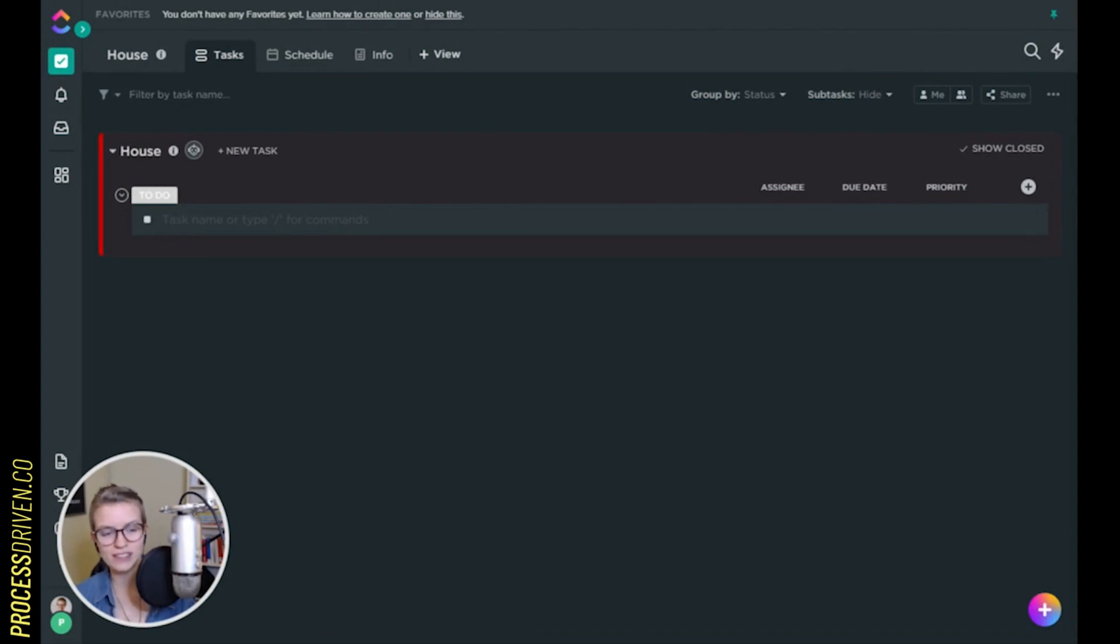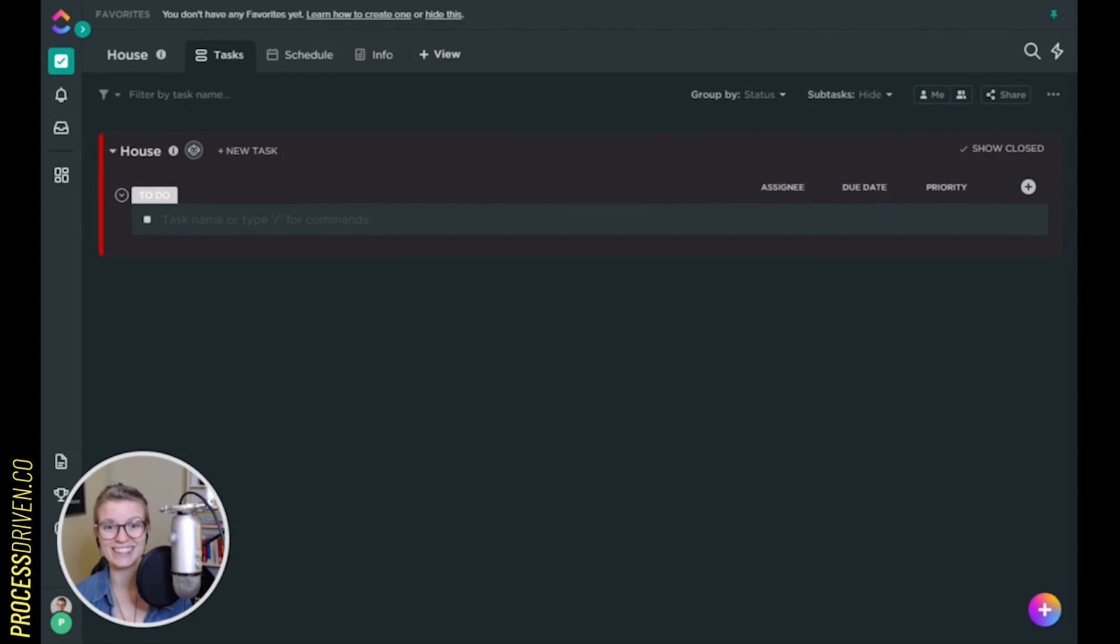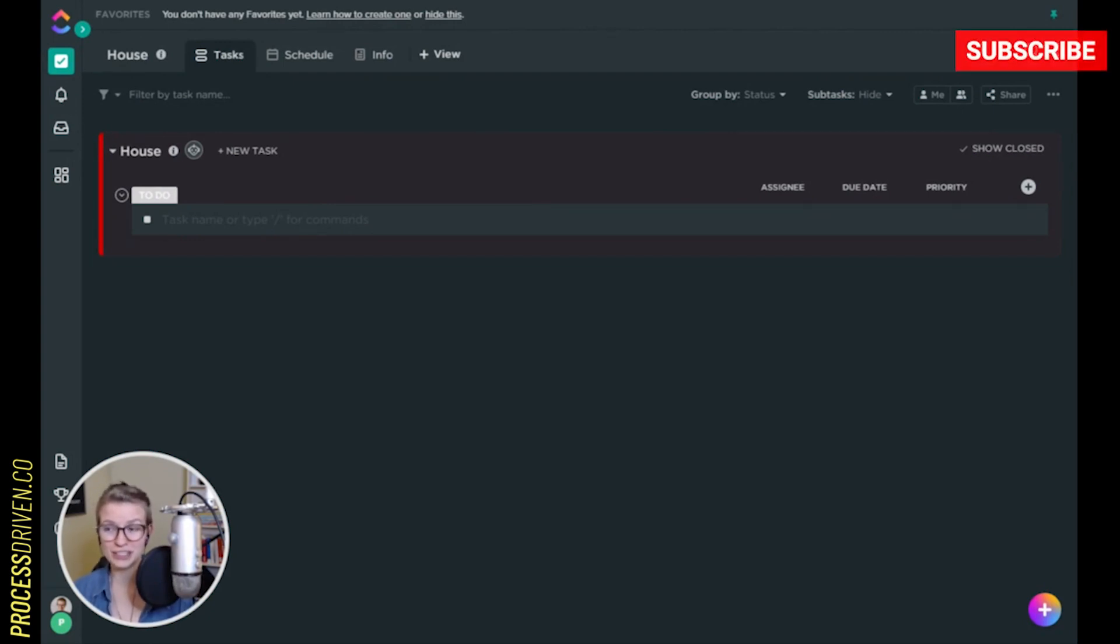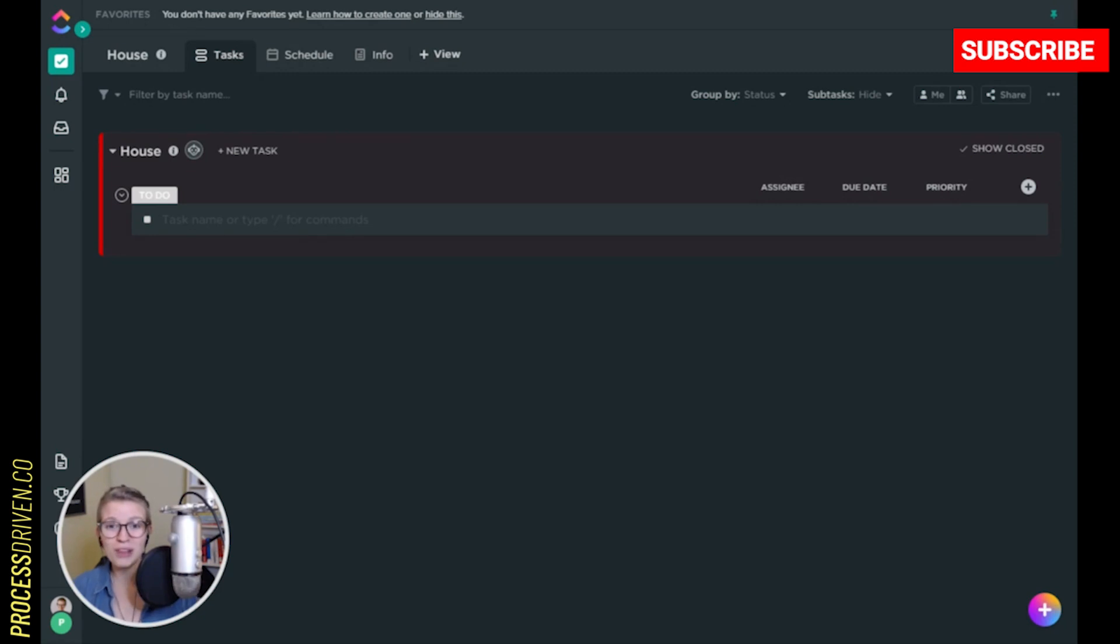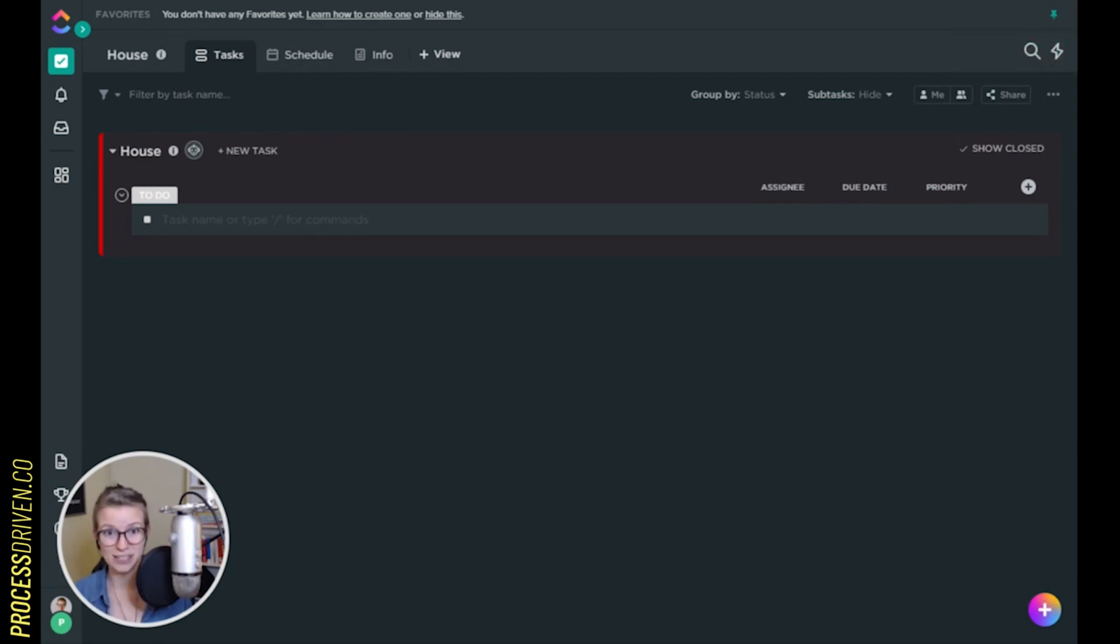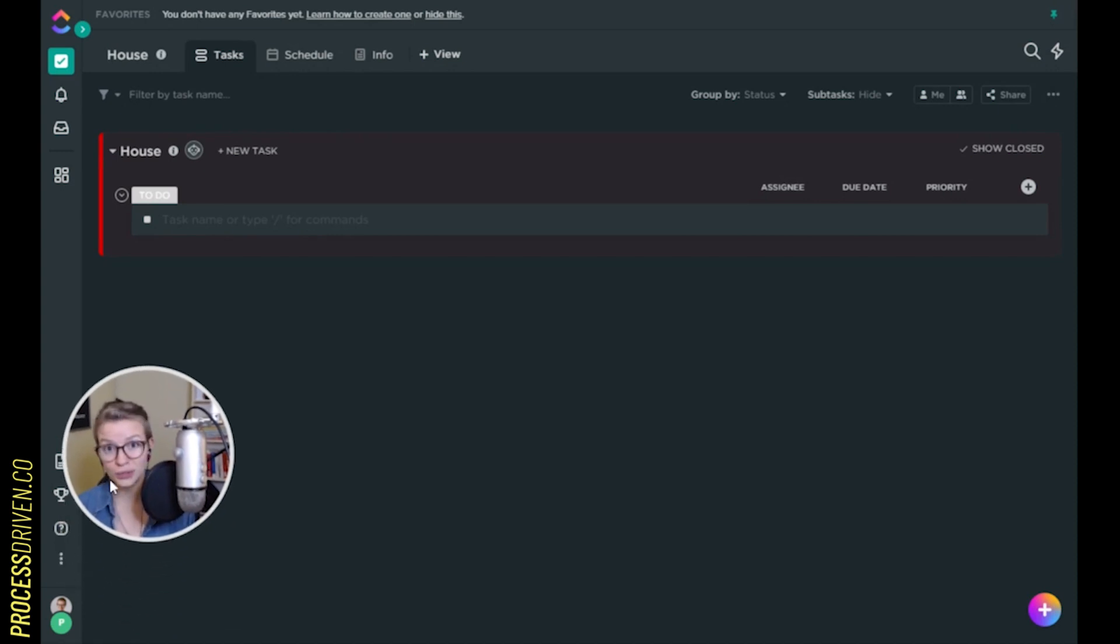Everybody, Layla here at ProcessDriven back with another quick video talking about different settings and features in ClickUp today. I want to talk about notifications. I do expect this feature to be changing relatively soon, judging by what the rumors are I'm hearing in the ClickUp fan groups. But nonetheless, notifications right now are one of the most annoying features about ClickUp and most task management tools when you first switch to them. So today I want to talk about how to alter yours to be a little bit less terrible.